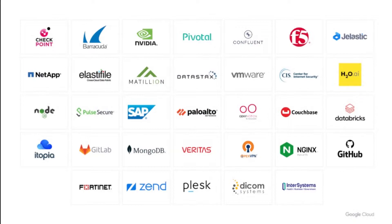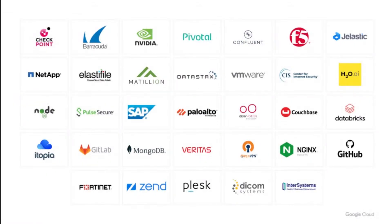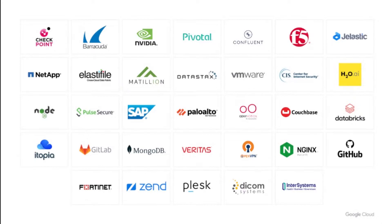Our marketplace features a diverse catalog with over 2,500 listings that continues to expand rapidly. Here are a few popular partners in various verticals that offer solutions on our marketplace. I'm sure a lot of these names are very familiar.